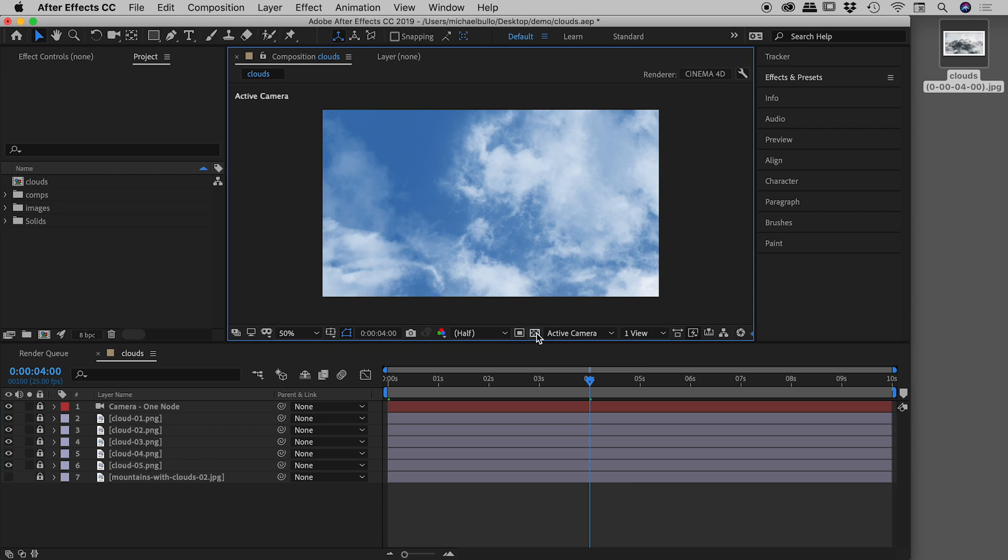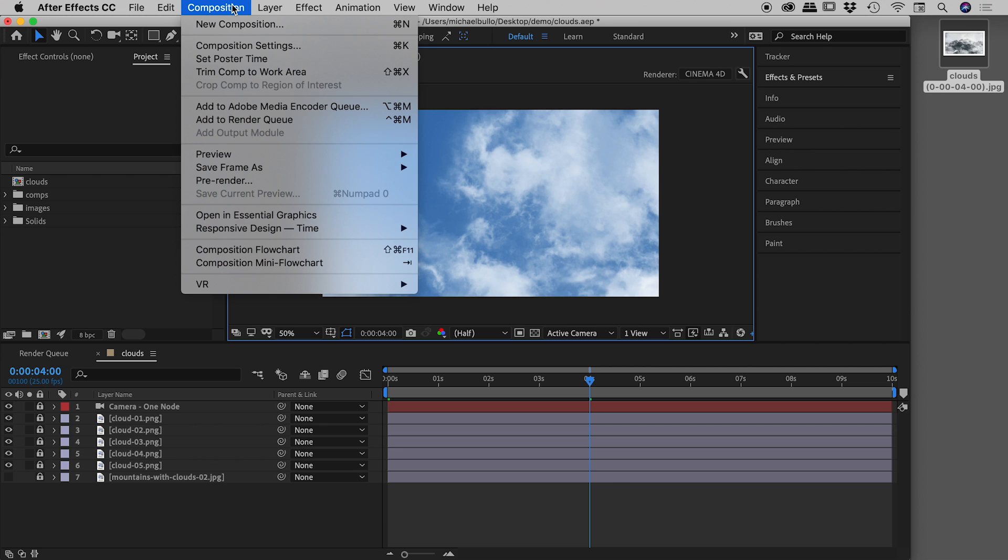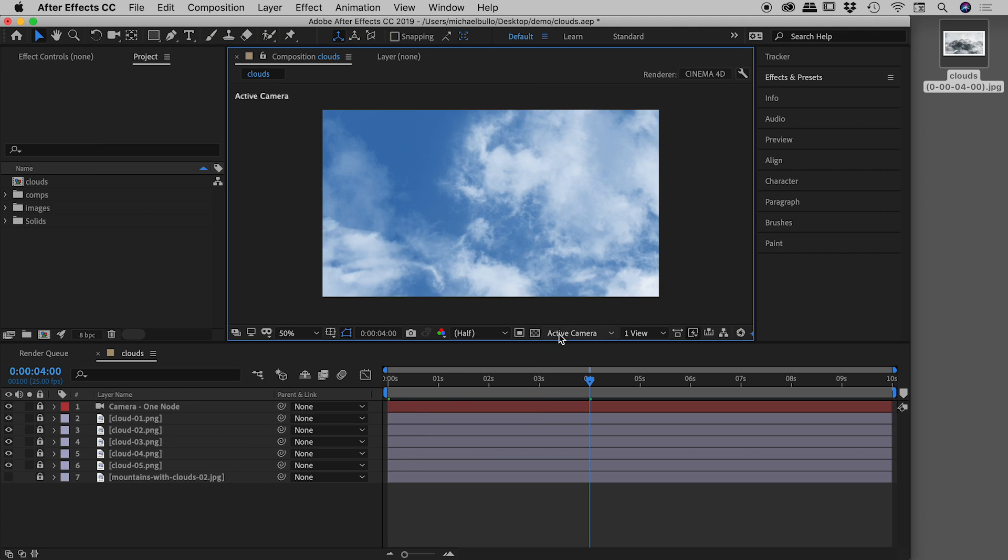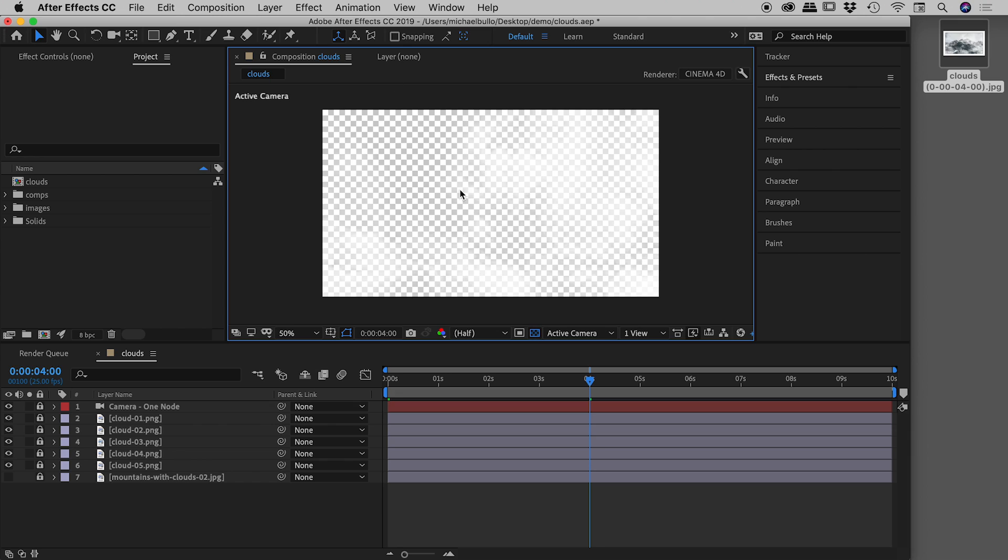It's called toggle transparency grid. So if I turn that off, I now see it against blue, because under composition, composition settings, that happens to be my comp background color. So if I turn on that button, the toggle transparency grid, I'm now seeing the transparency.